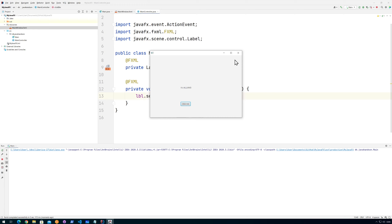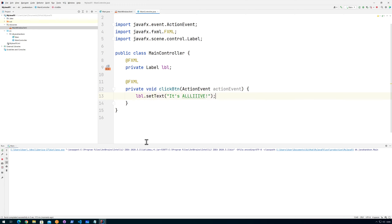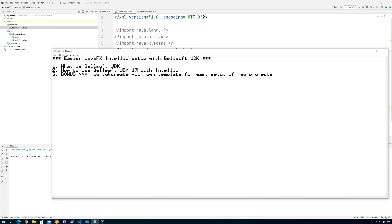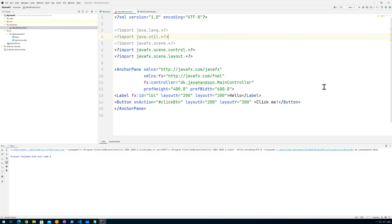It seems to work! If you don't want to mess around in the FXML directly, you can do it in Scene Builder — I just didn't want that to be the focus for this video, so I did it by hand to show what's going on. That's basically how easy it is to use the BellSoft JDK with IntelliJ — you just download it, create the project, and everything works.